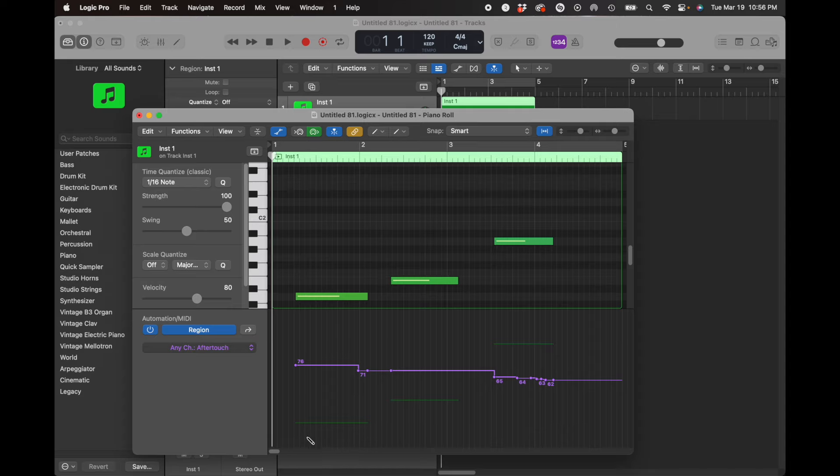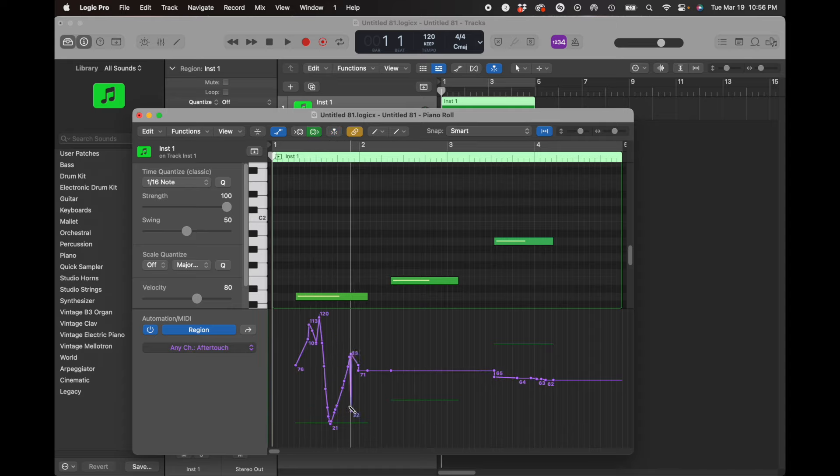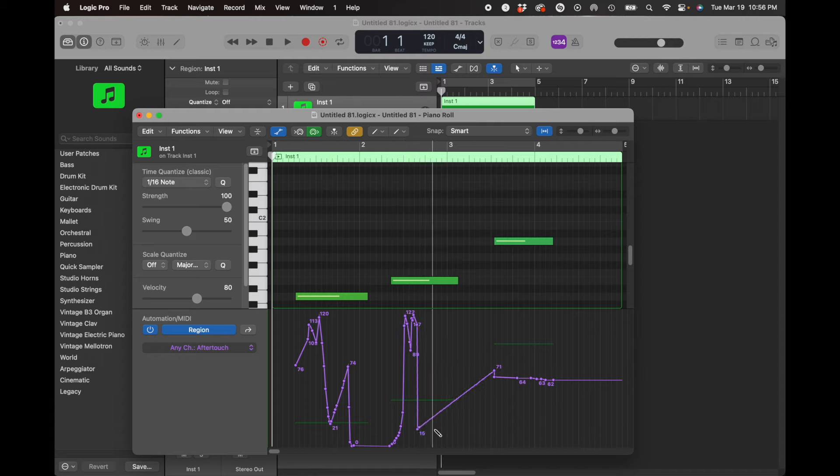So with the pencil tool, within the note, I'm going to go all the way from the bottom and do some crazy things right there.